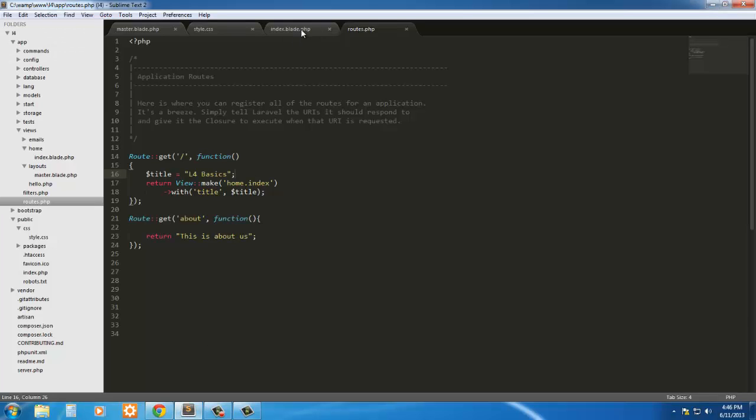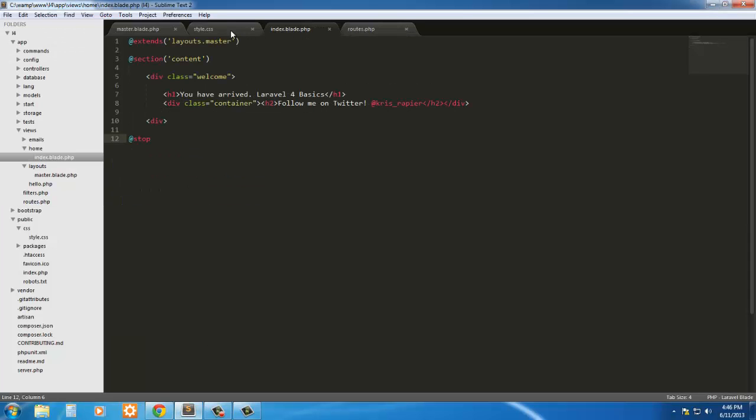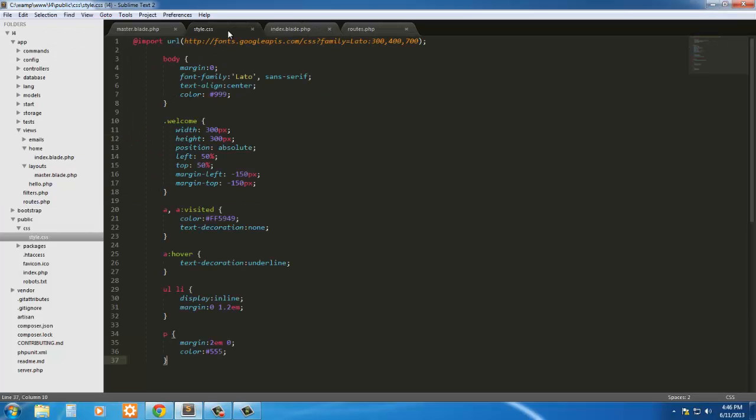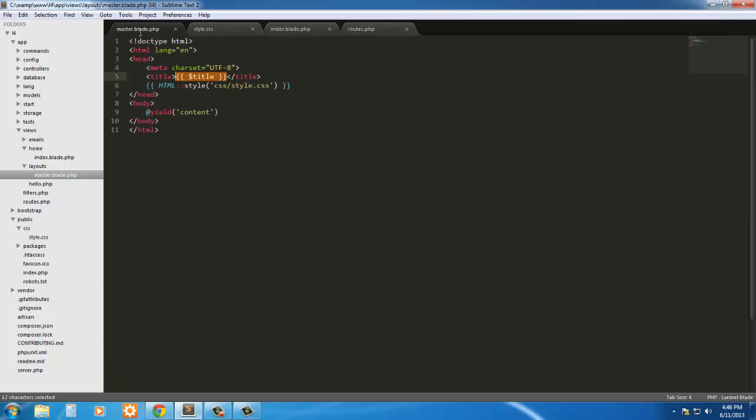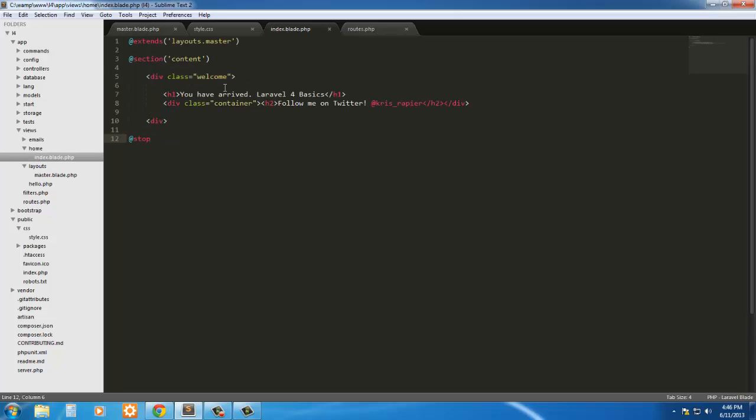Essentially we have done really nothing. We've just moved this over to a view. We're using this CSS, and we're using this master page. So now, how is that powerful? Well, this is what makes it powerful.